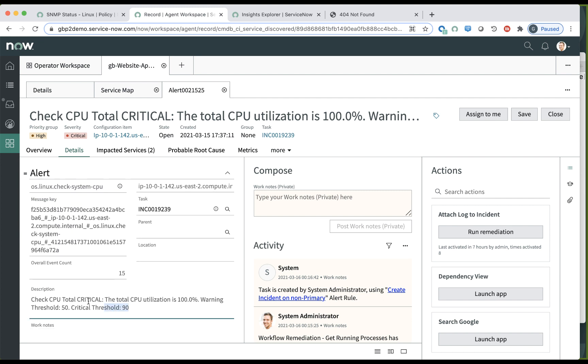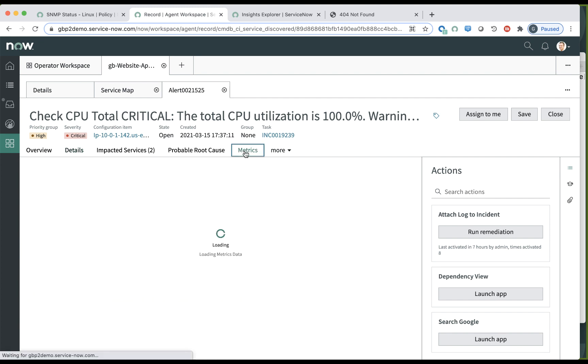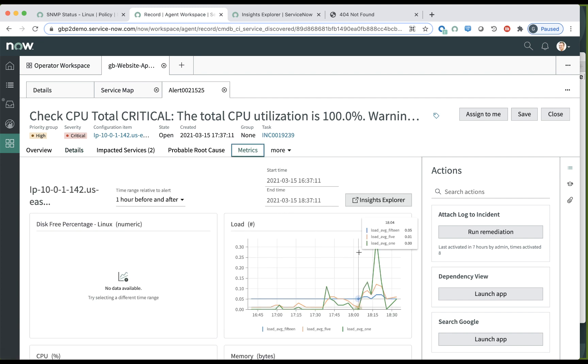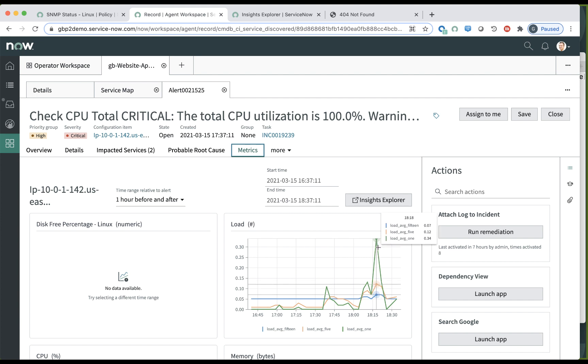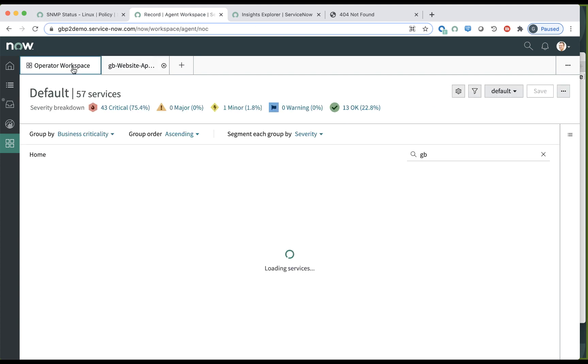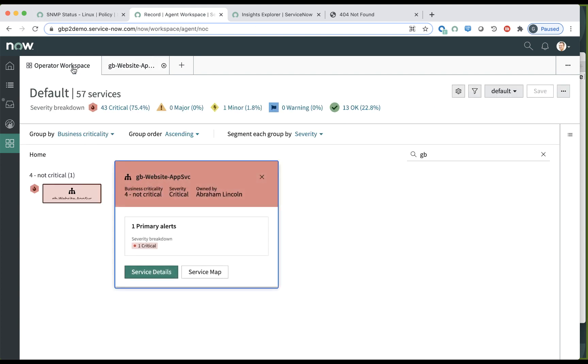And see, this is the explanation of the alert. And if I look at the metrics on that CI, it will give me additional metrics such as the load. And you can see the spike as a result of the stress test. So this illustrates how you can actually visualize the alerts in Operator Workspace, which are triggered by an event from the Agent Client Collector for monitoring.